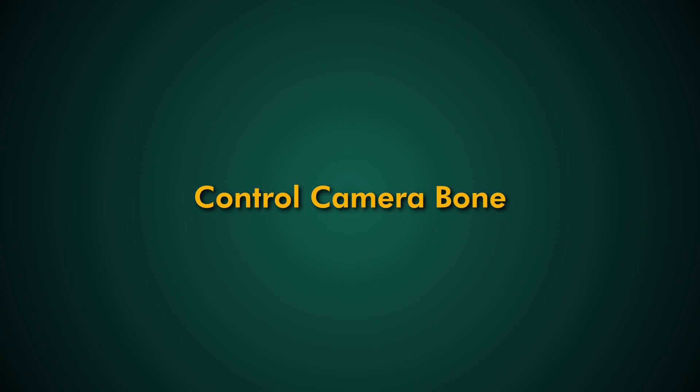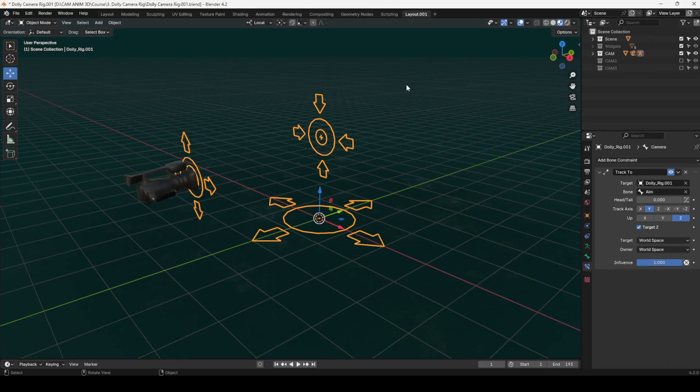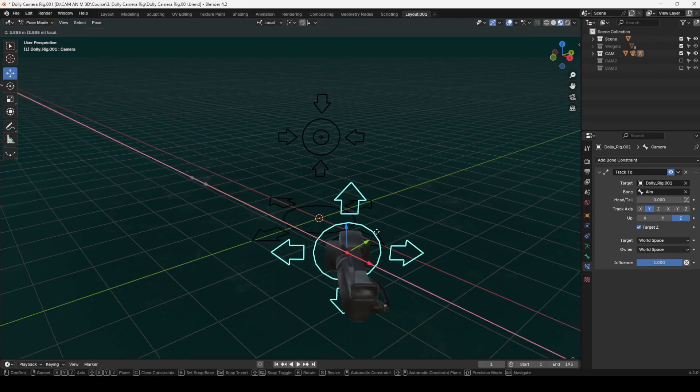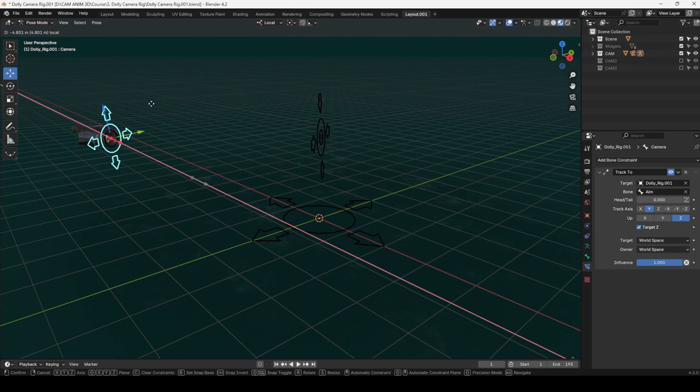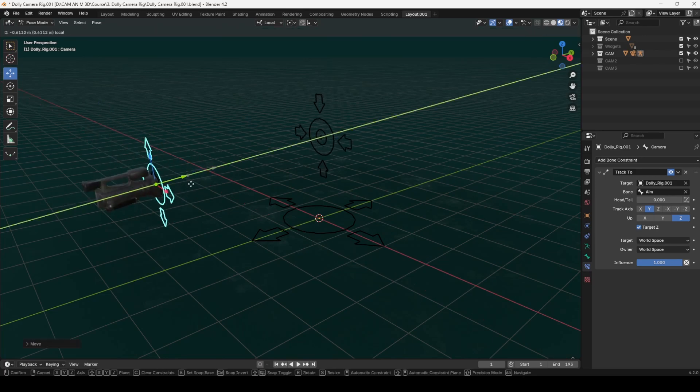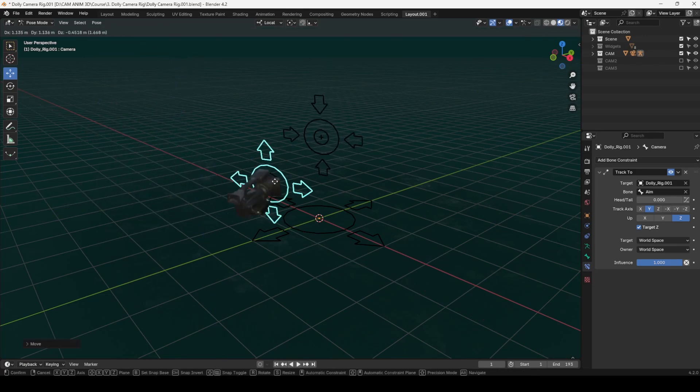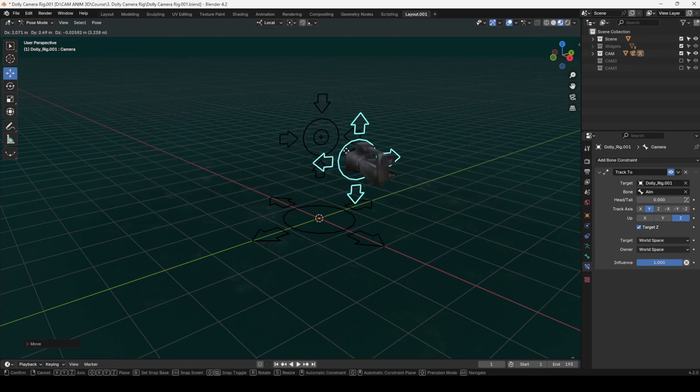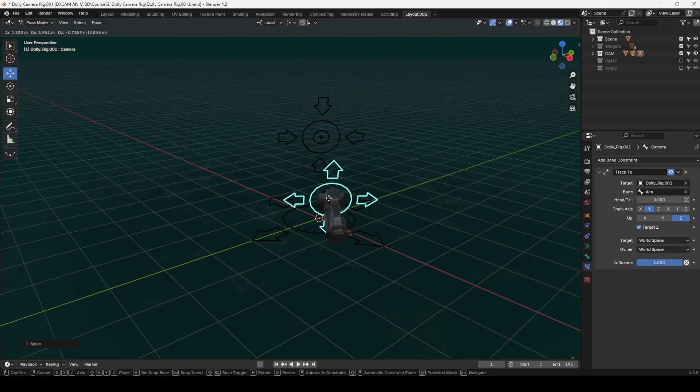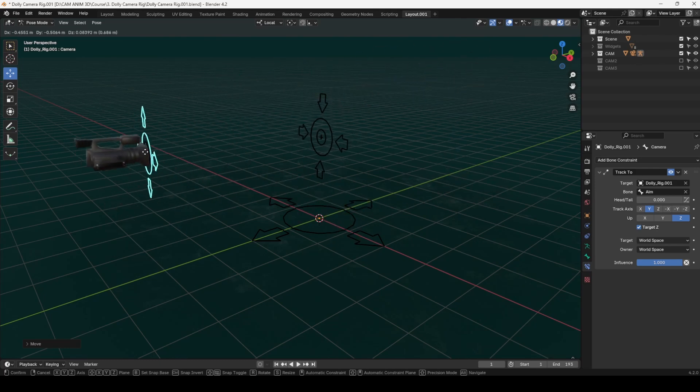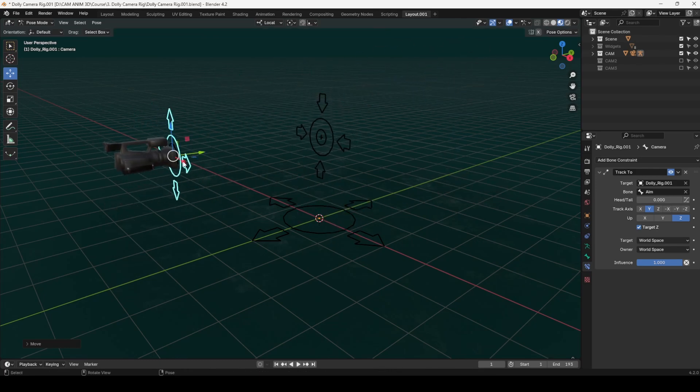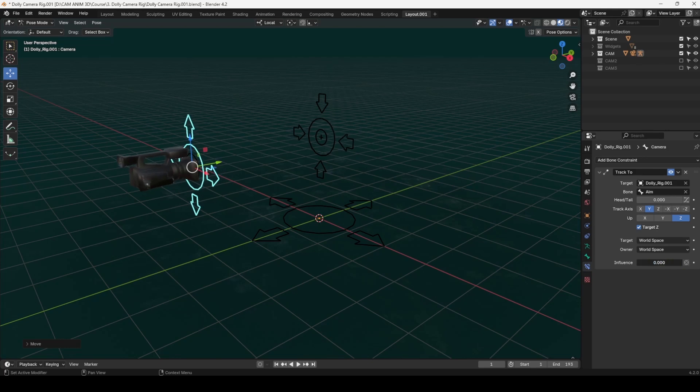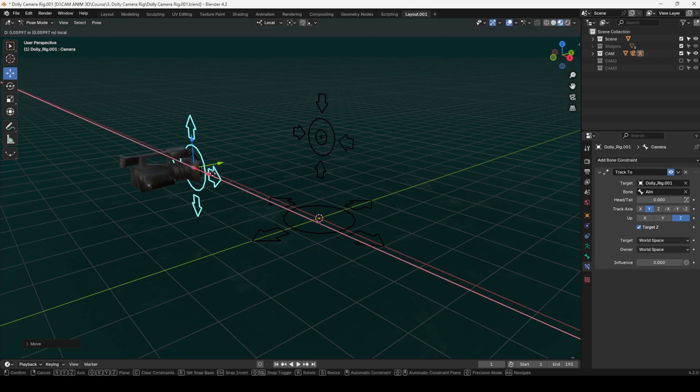The control bone allows you to position the camera within your 3D viewport. It's automatically constrained to the aim bone, making it simple to track your target. You can also adjust the influence of this constraint if you need finer control over how the camera interacts with your scene.